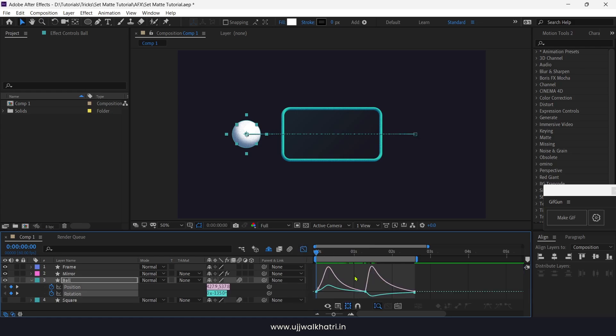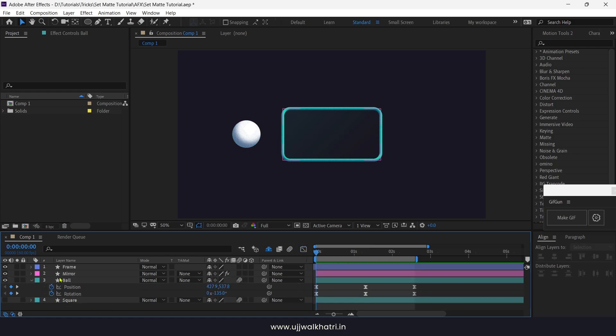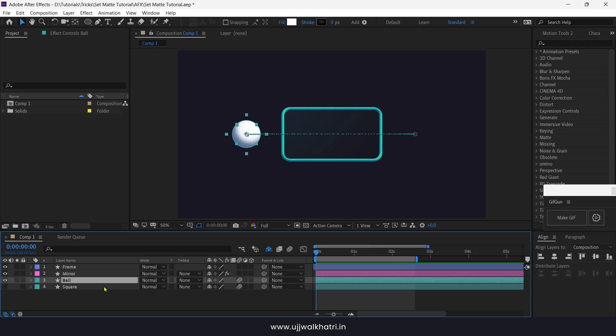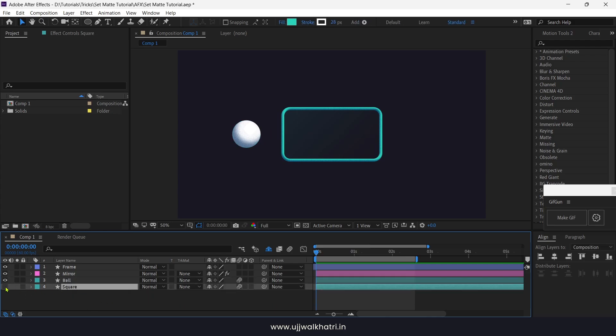You can have a look at the graph editor. Now let's animate the square by parenting it to the ball layer using pickwick.